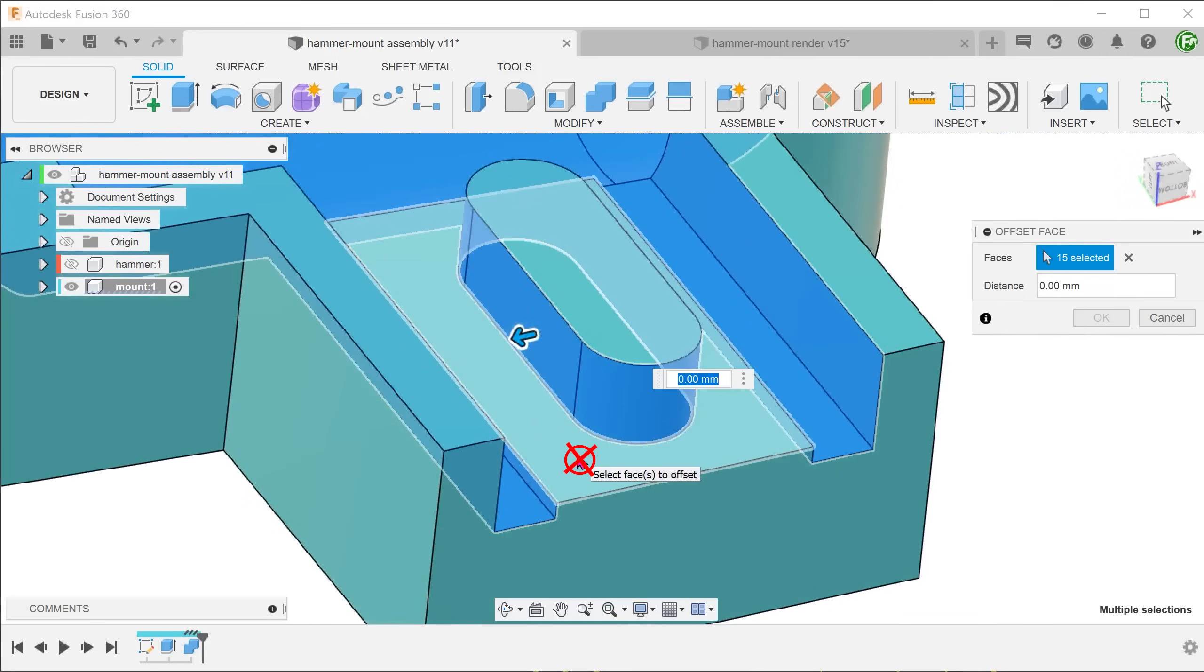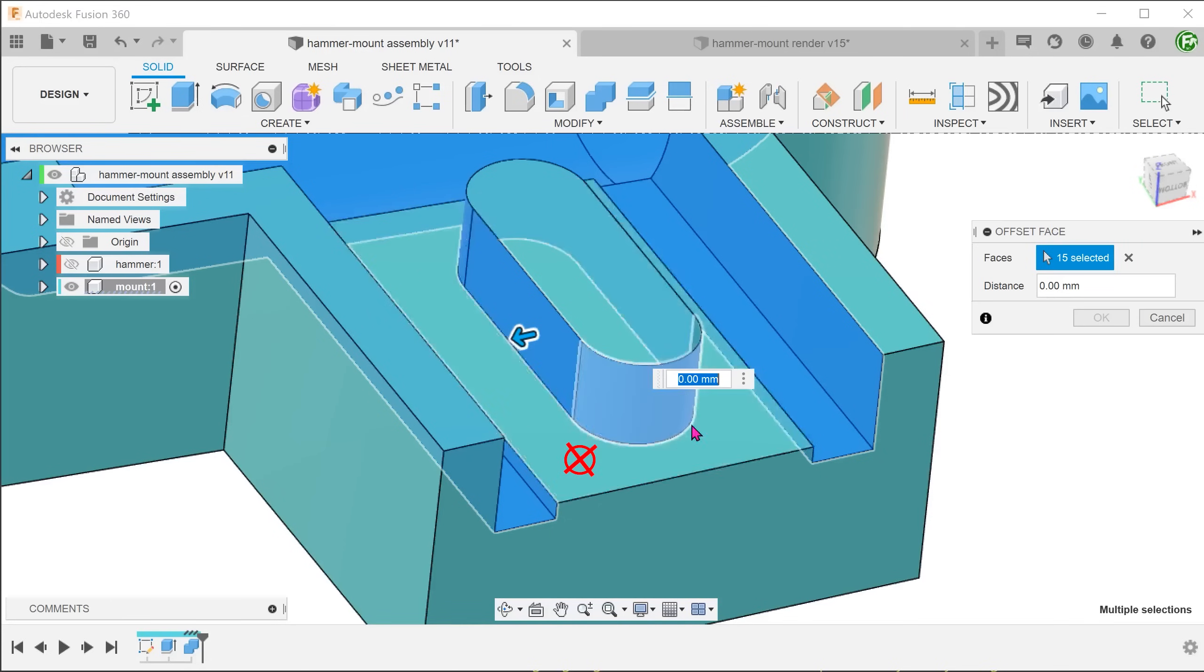But not this face. This face will serve as the locating face when we mount the hammer. Adjust the offset value.